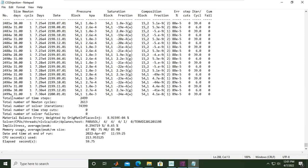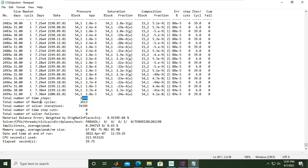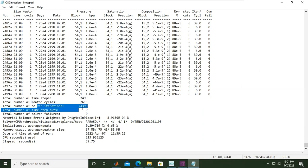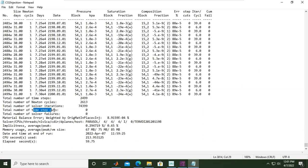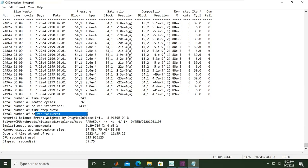The last week is this one, showing the total number of times, Newton cycles, solver iterations, time step cuts, solver failure zero, and material balance error, which is quite small.